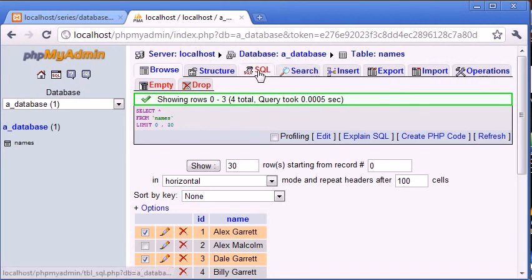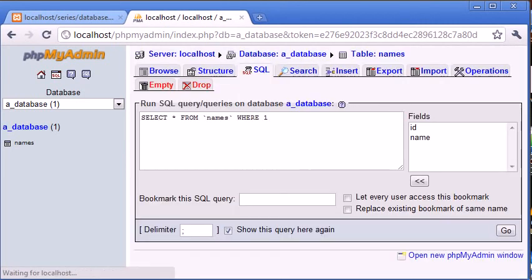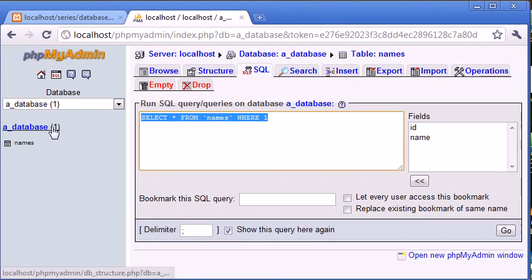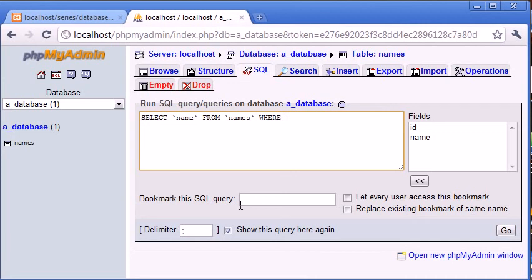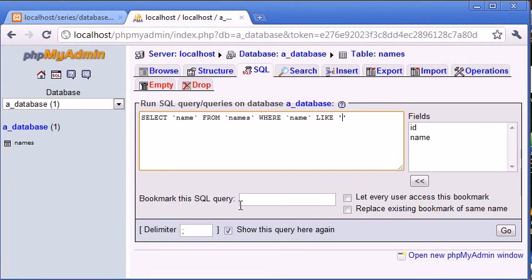So let's go ahead and create an SQL statement for this, or a query rather. So I'm going to say select name from names where, and we need to pick a field, so this is going to be obviously name where name like. And then inside our single quotation marks we can put our wildcard in or our underscore, whatever we wish to do. So for now I'm just going to say wildcard Garrett, for example.